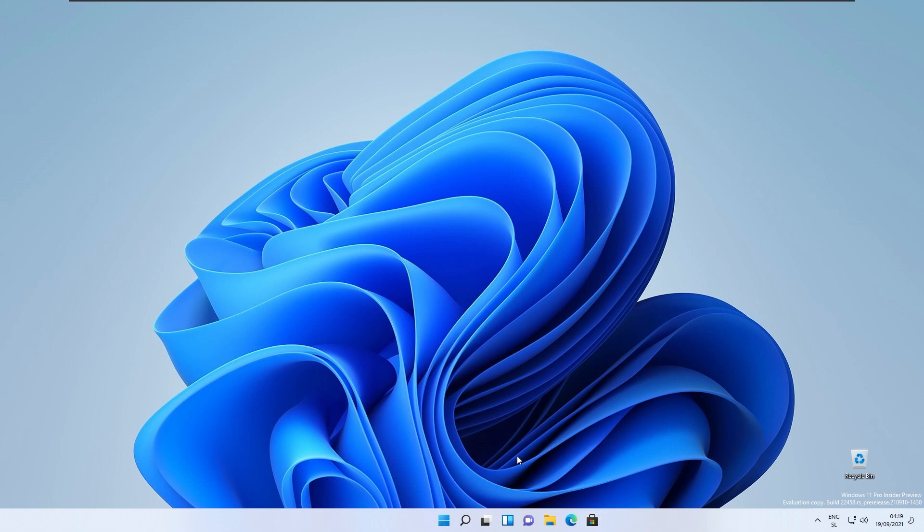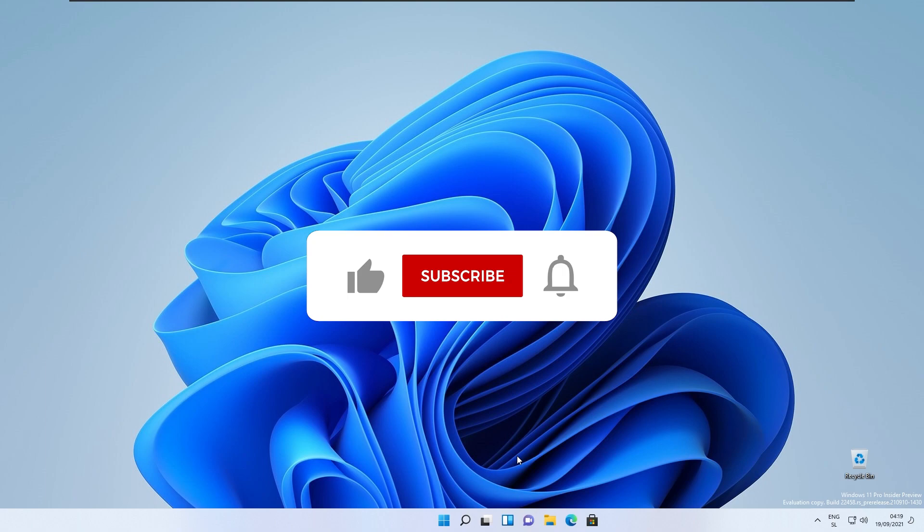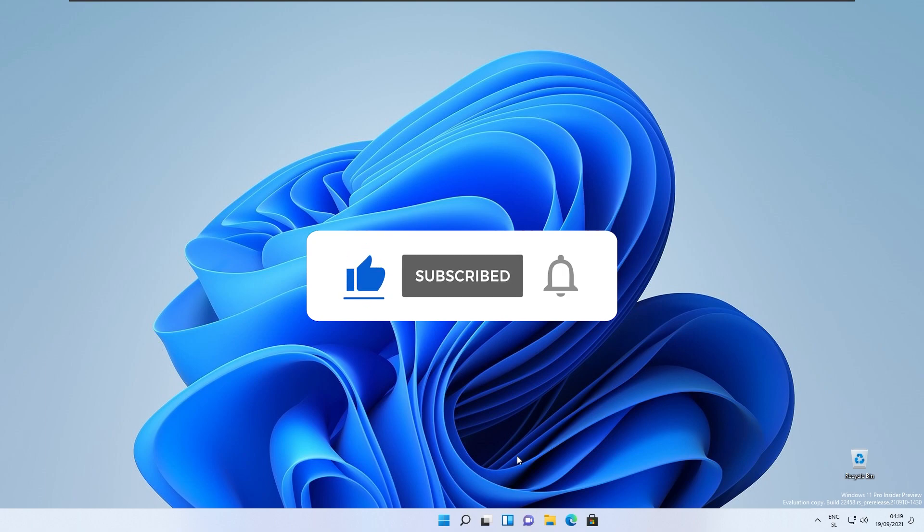With that being said, I think I covered all these major changes in Windows 11 build 22458. If you liked the video, consider subscribing to the channel, like this video, and I see you guys in the next one. Peace.